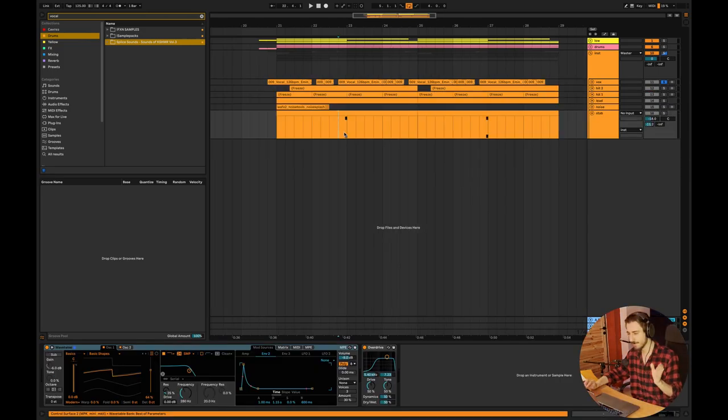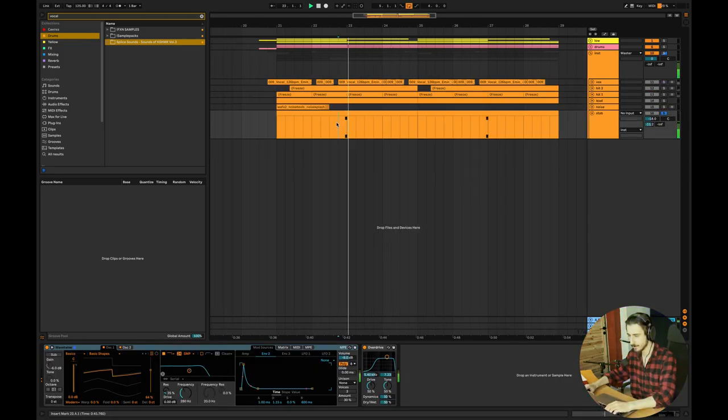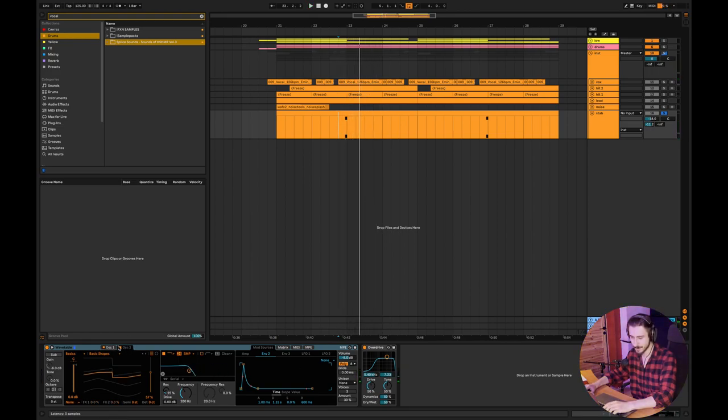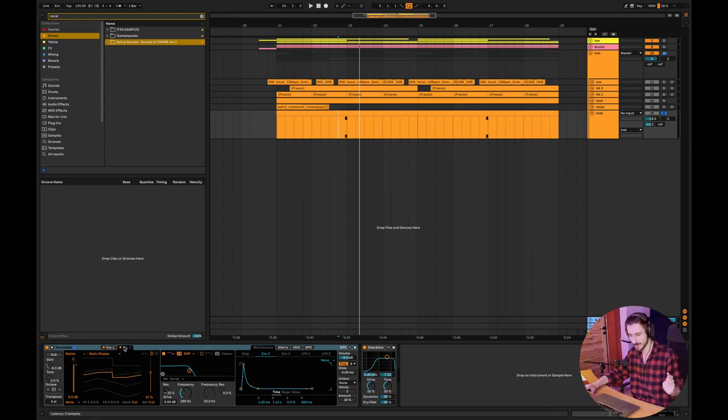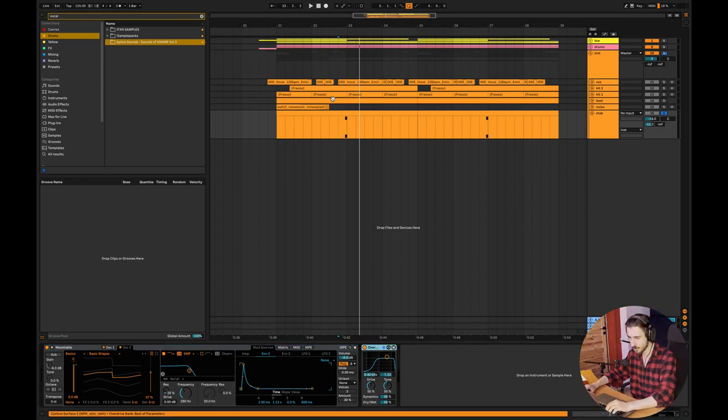And the last thing is this stab, like a chord. This one is really simple as well. Basically, just about the same thing. Two oscillators, one saw, one saw slash triangle, and some overdrive.